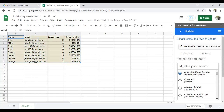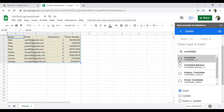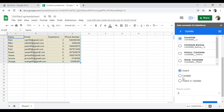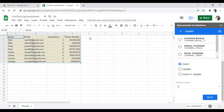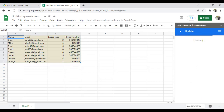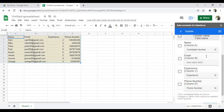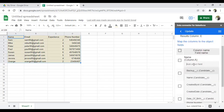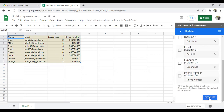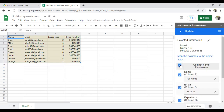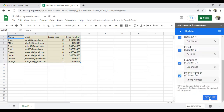I want to add records into the Candidate object, so I look for it. I choose the Insert operation. The result column will be column E — if any record fails, the result will be displayed there. Next we do the mapping: Name maps to Full Name, Email maps to Email ID, Experience maps to Experience, and Phone Number maps to Phone Number field. I select all columns and click Execute.